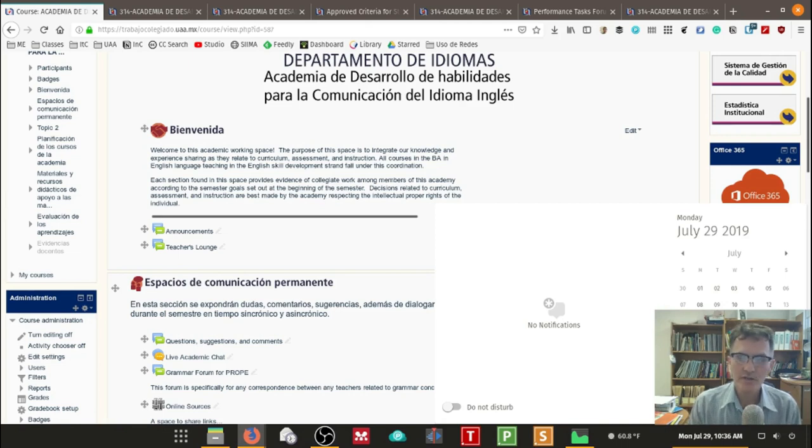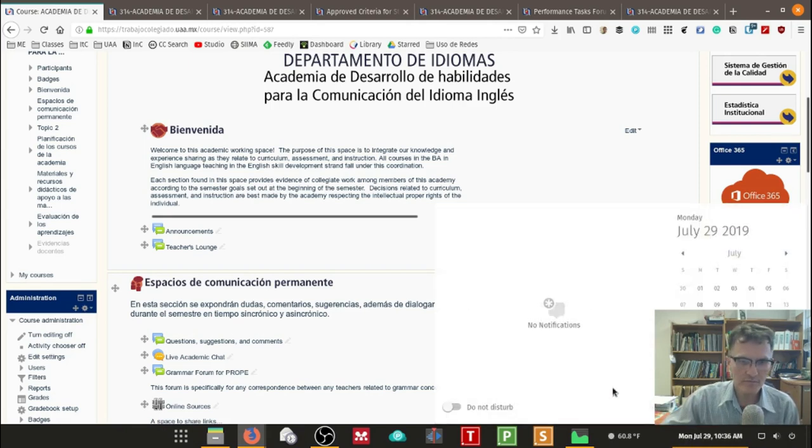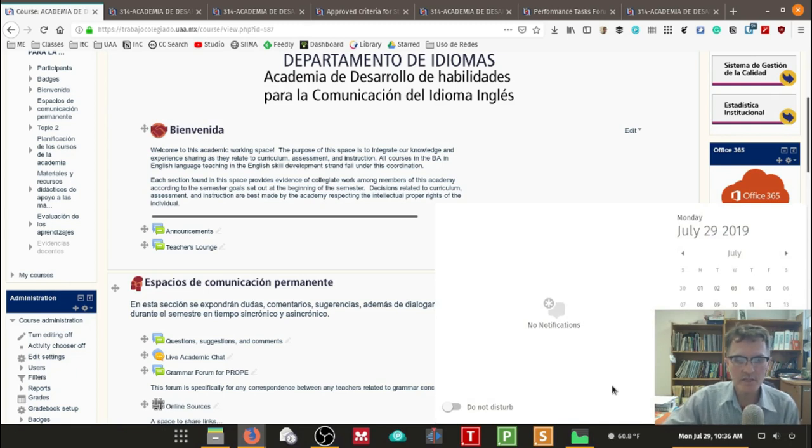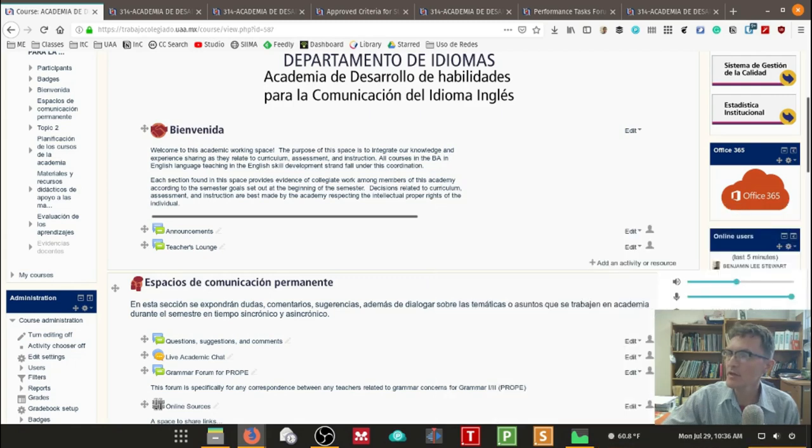So do reach out to me if for any reason you're not able to meet during the afternoon, one to two this week, Tuesday, Wednesday, and Thursday.